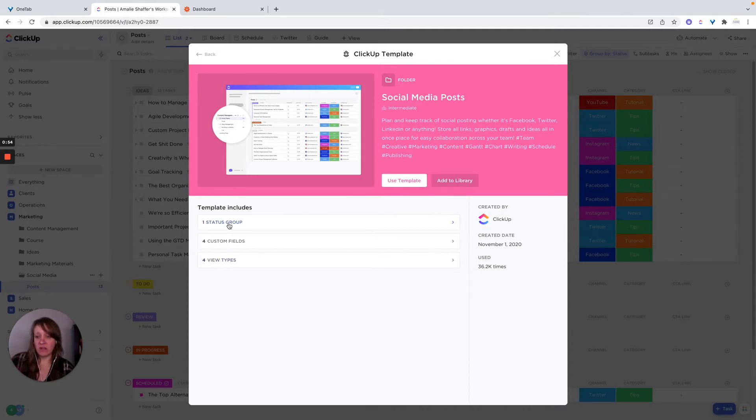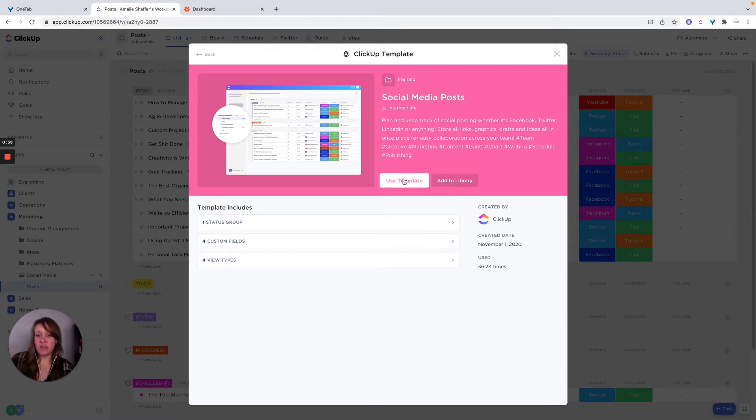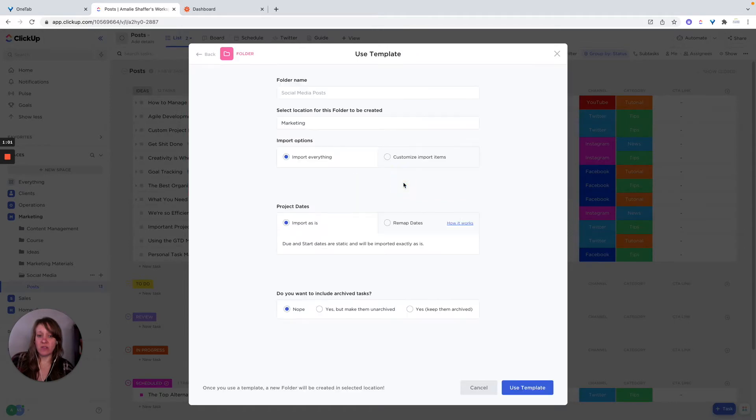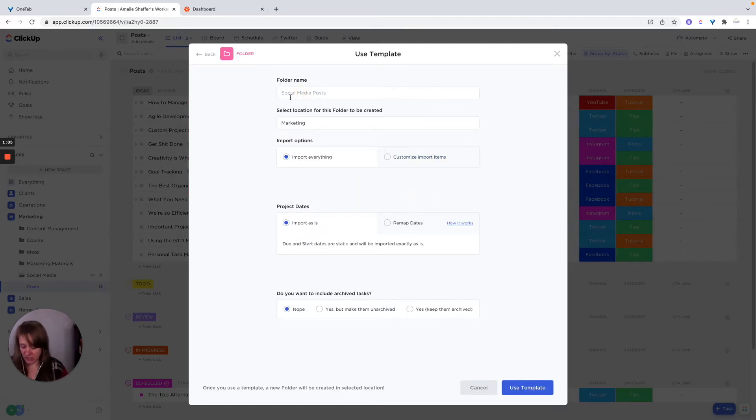And it tells you what the different pieces are, the different status groups, the custom fields and view types. So you just click on use template, you can import everything or customize what you're going to import.